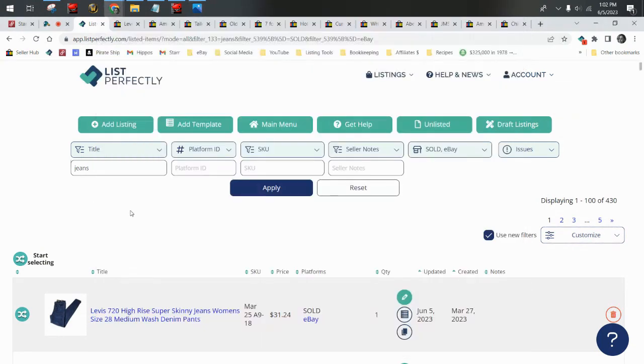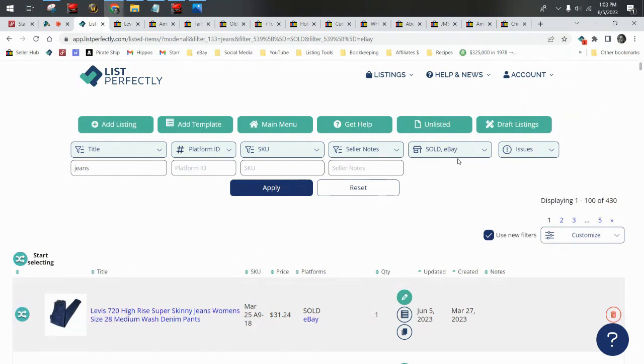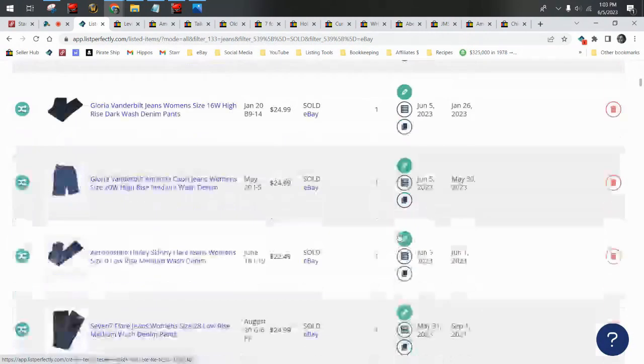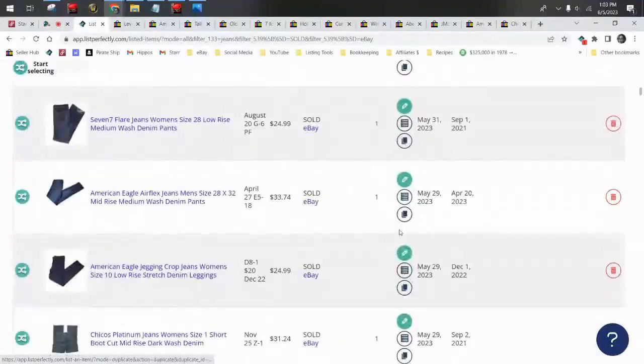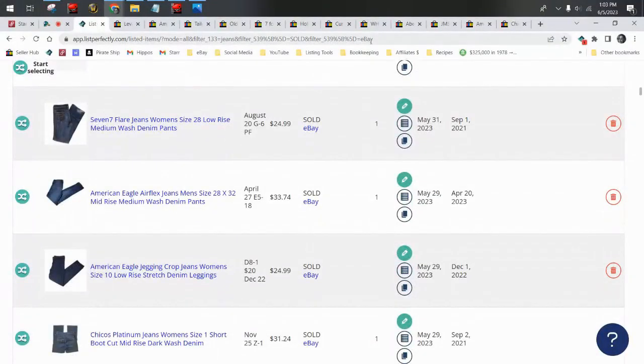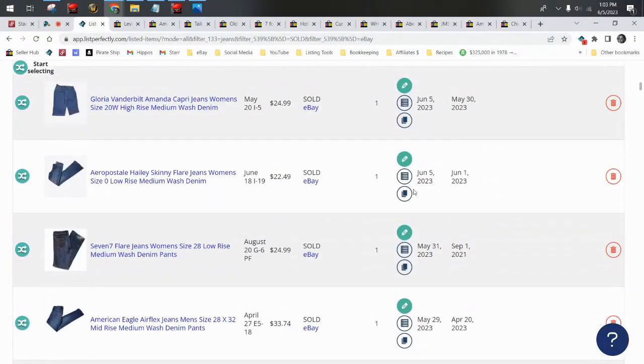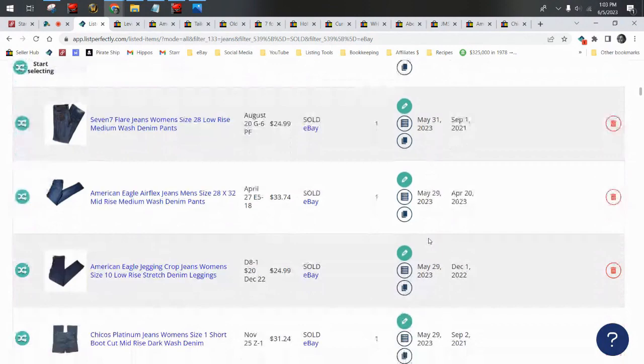I went on List Perfectly and filtered my catalog to sold eBay with jeans in the title. You can see my search parameters up here. We can go down to May. You see where the dates are where it sold. This is when I marked it sold in the catalog.